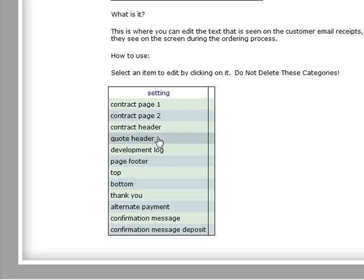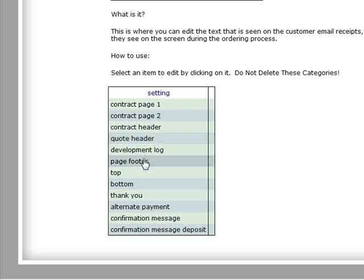The quote header is just the top of the receipt when the customer is sent a quote. And development log, we're not currently using that, but you can also edit your page footer.